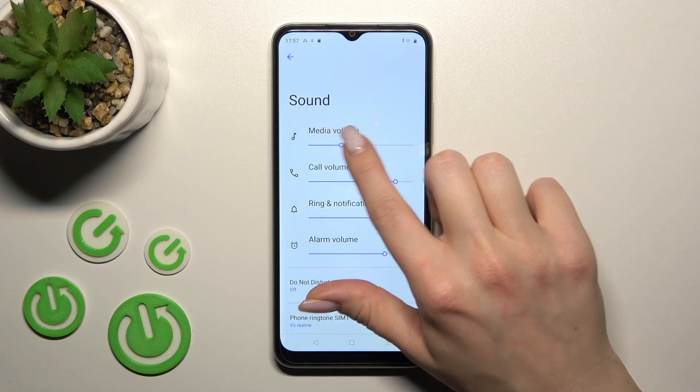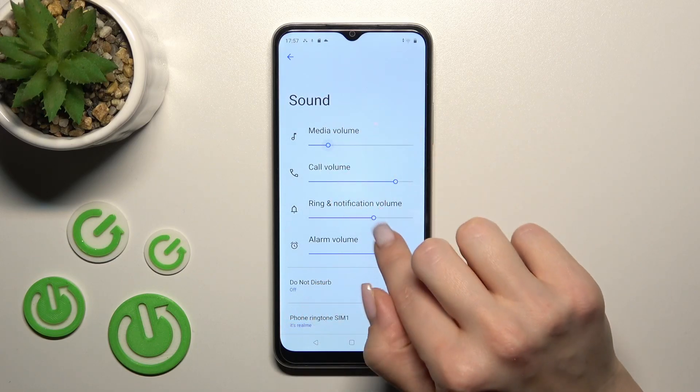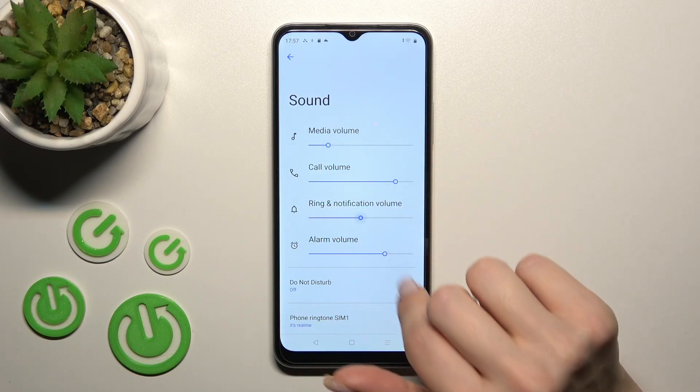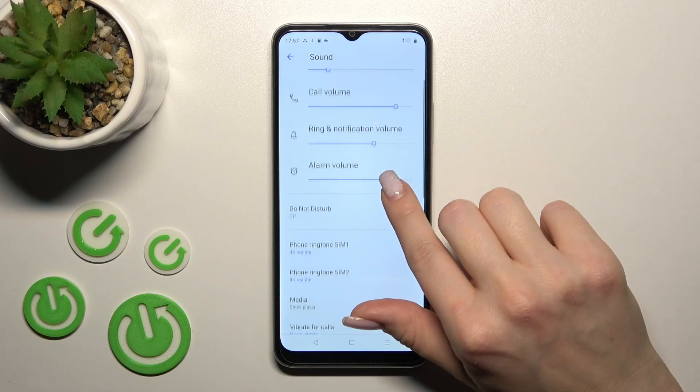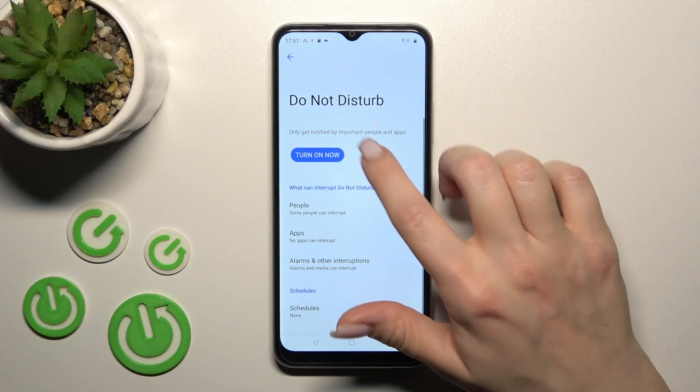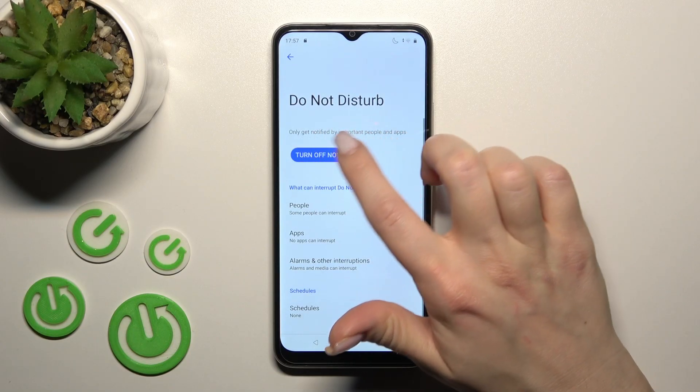There are dots on each of the volume panels. To turn on or turn off the Do Not Disturb mode, click here.